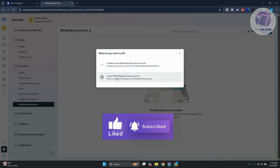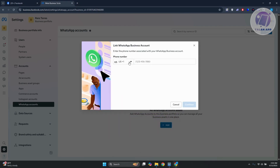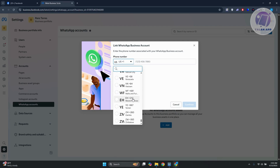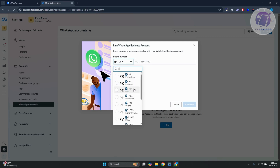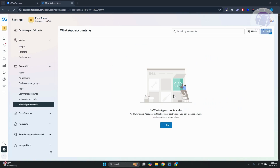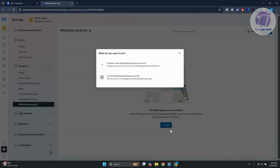If you choose 'Link a WhatsApp Business Account,' you just need to enter the phone number for it. First, enter the country code, then enter your number and click Continue at the bottom right. Once you've entered those numbers, you'll be able to log in and agree to connect your account.